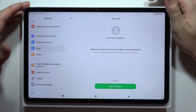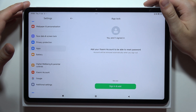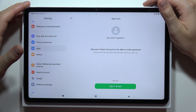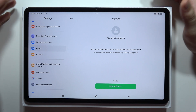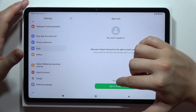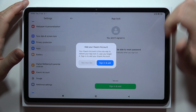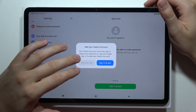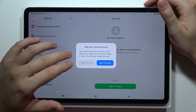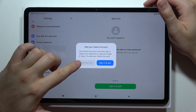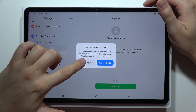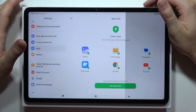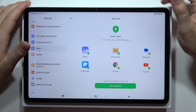Now you can sign in to your Xiaomi account so you'll be able to reset the password if you forgot it. If you don't want to do this, just click Not Now.